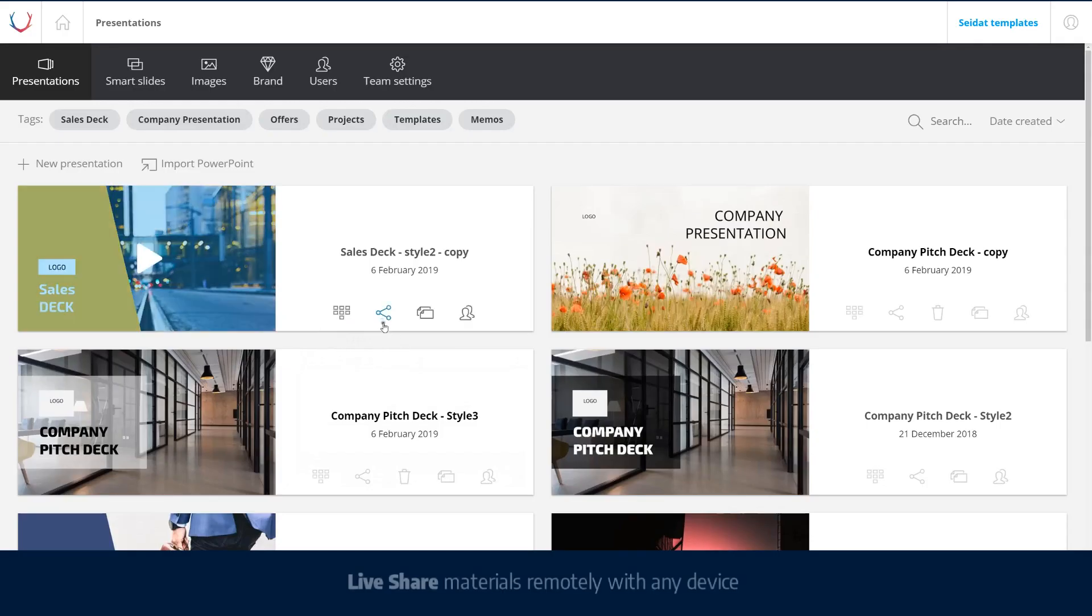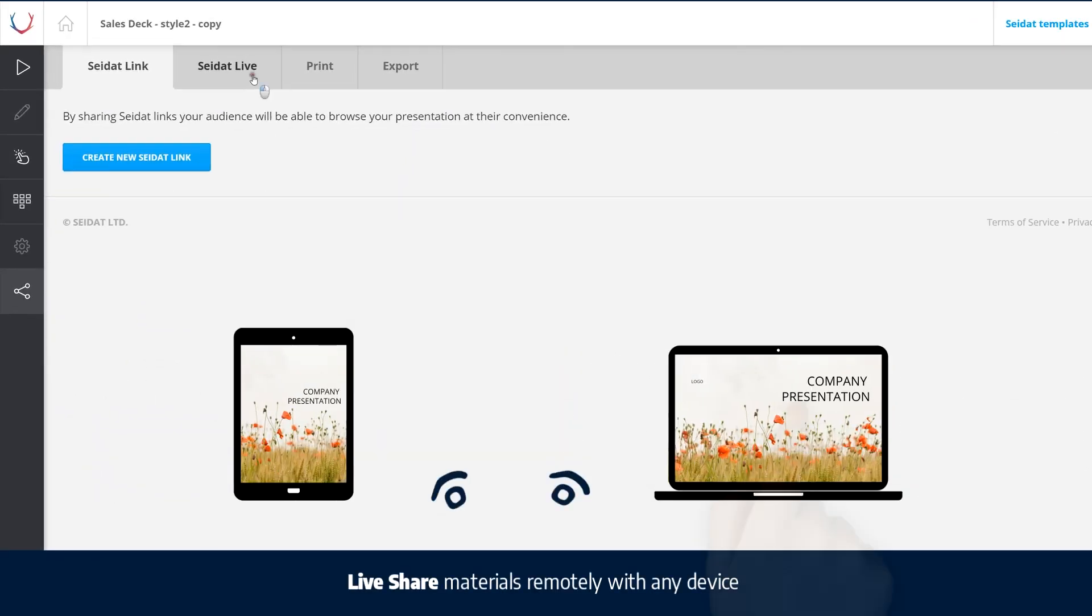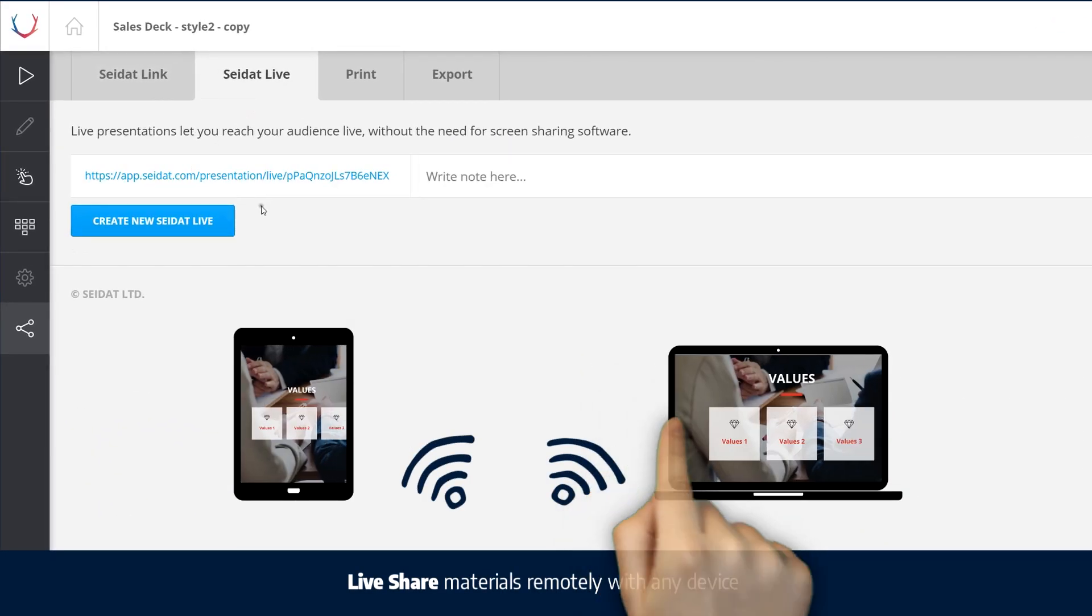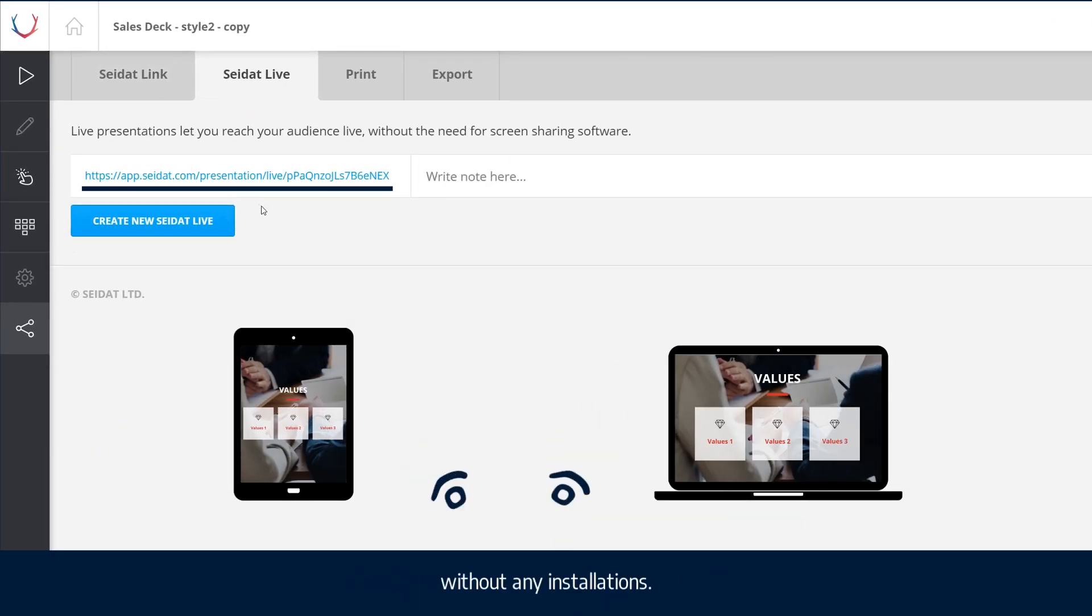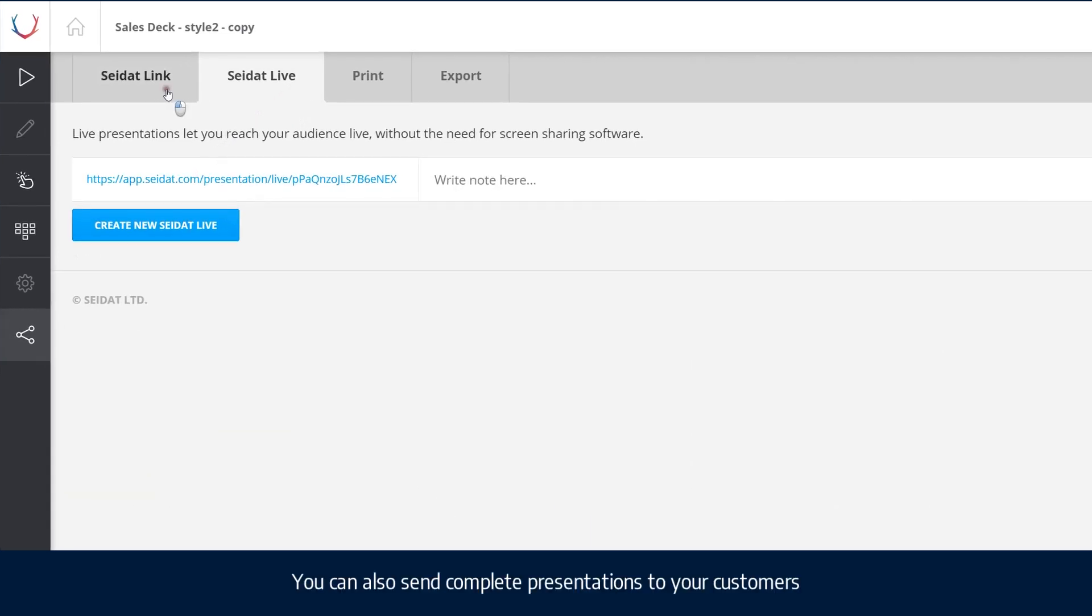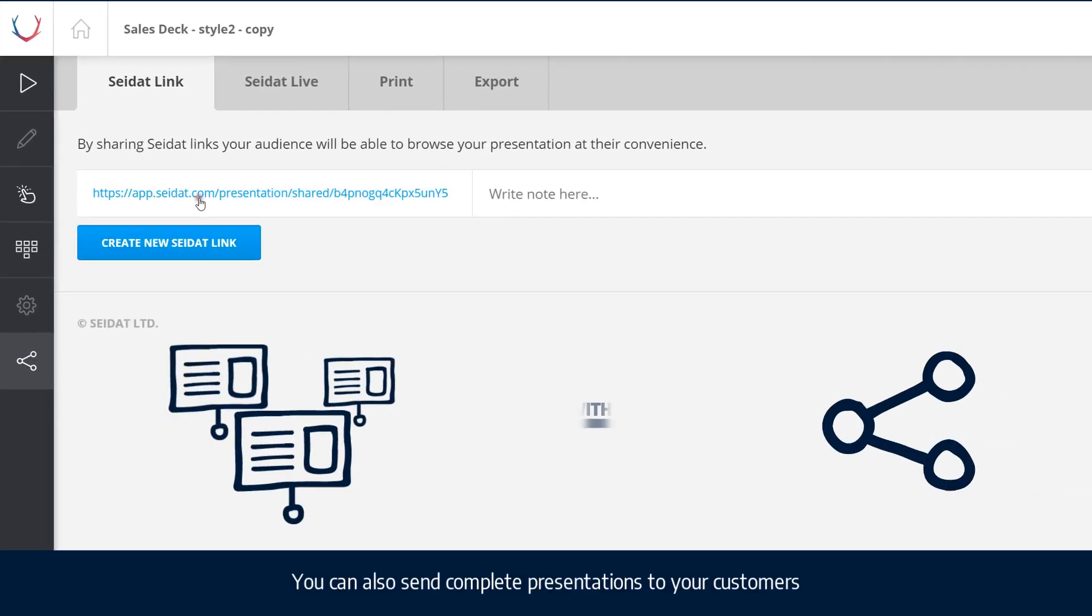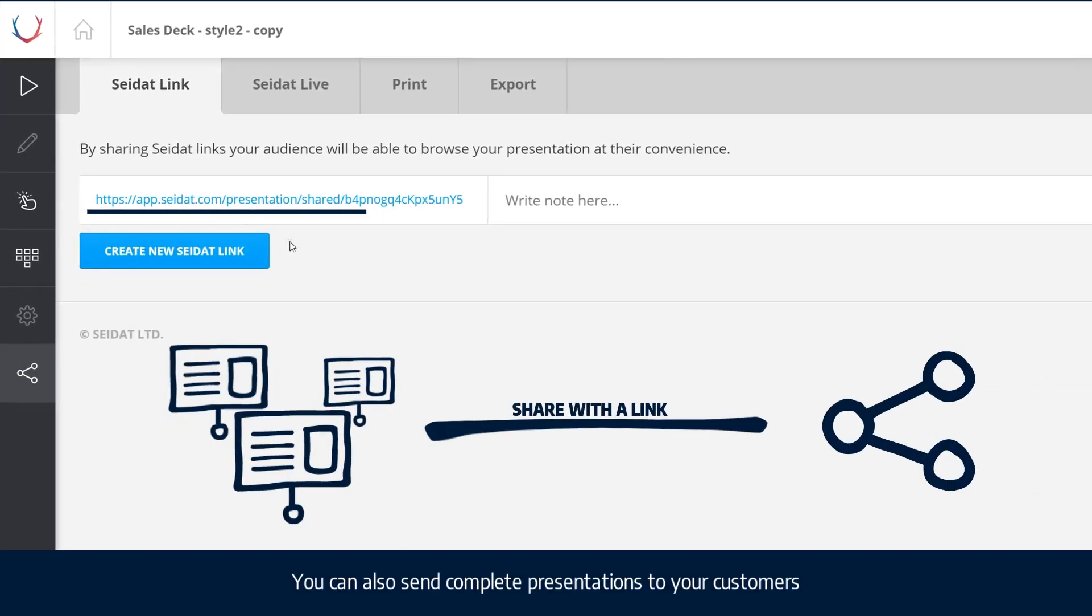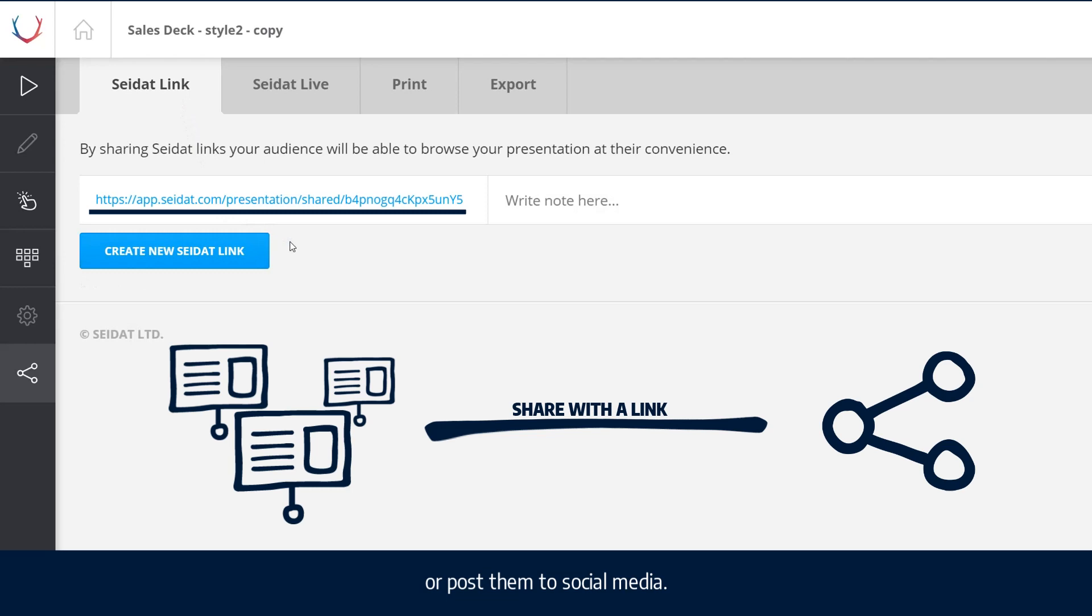Live share materials remotely with any device without any installations. You can also send complete presentations to your customers or post them to social media.